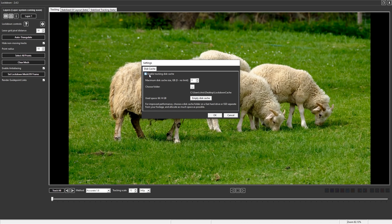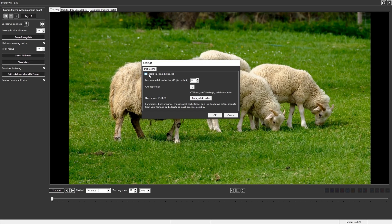If you have extra disk space, this option will save your tracking data, and after the first time you track a point, tracking will be much faster on any given shot. It's off by default because some users don't have a lot of disk space to spare.